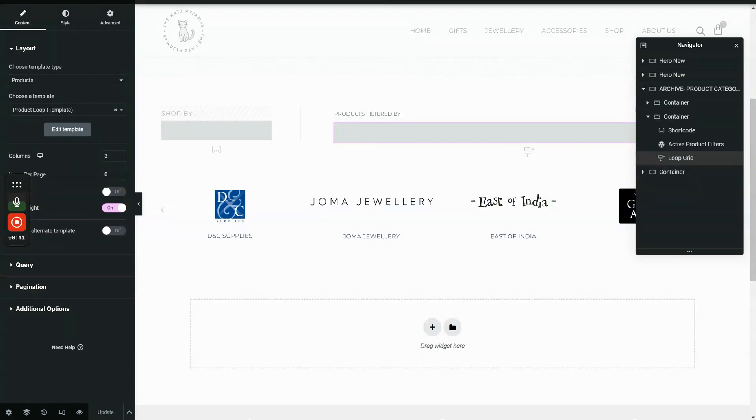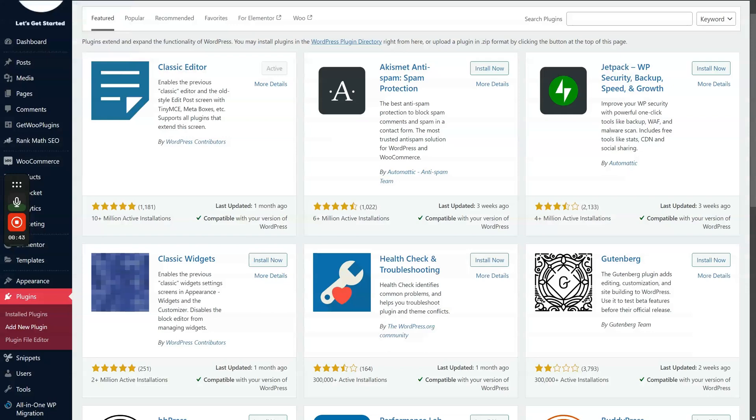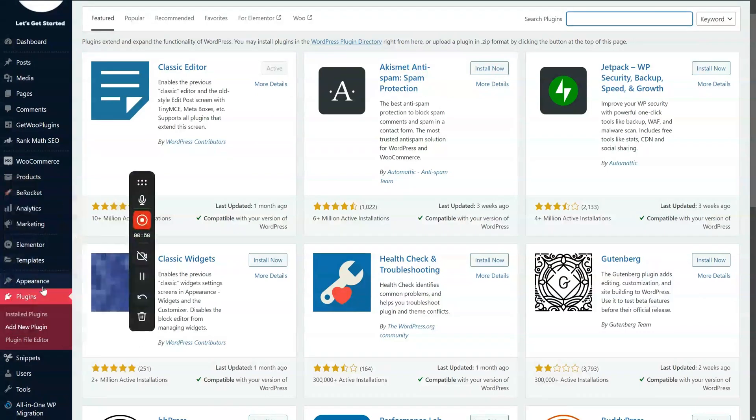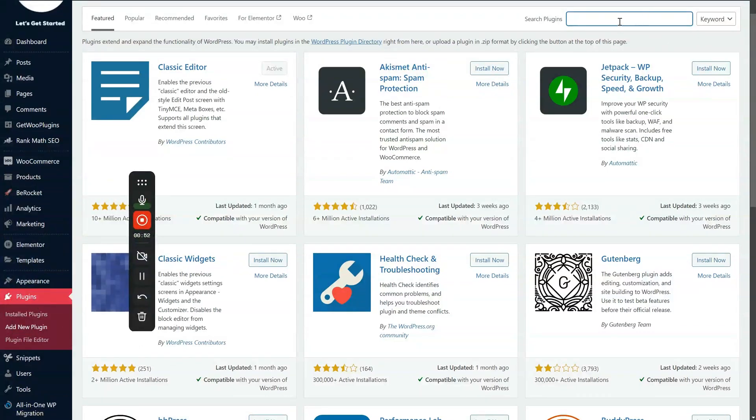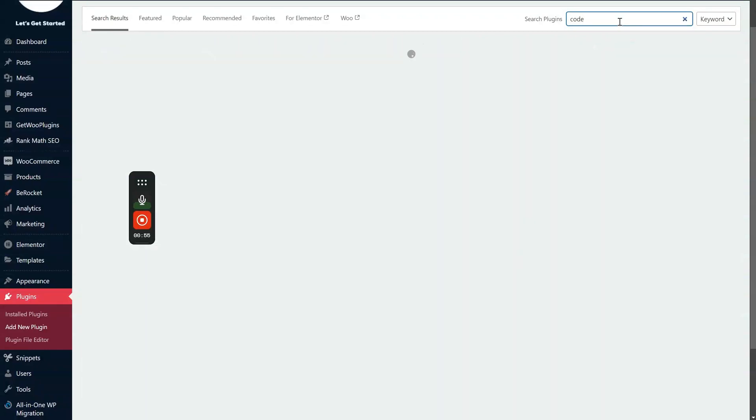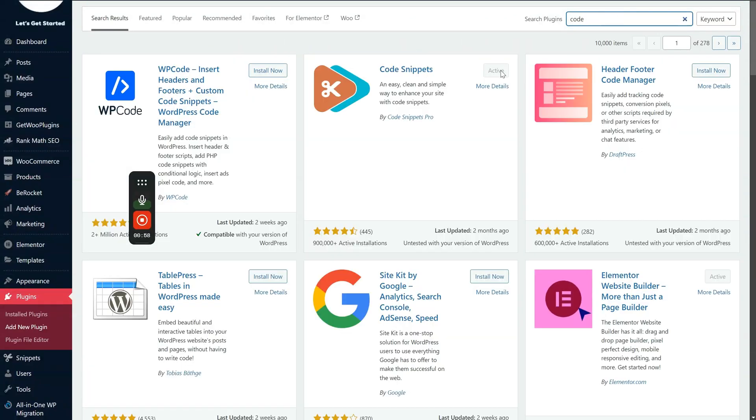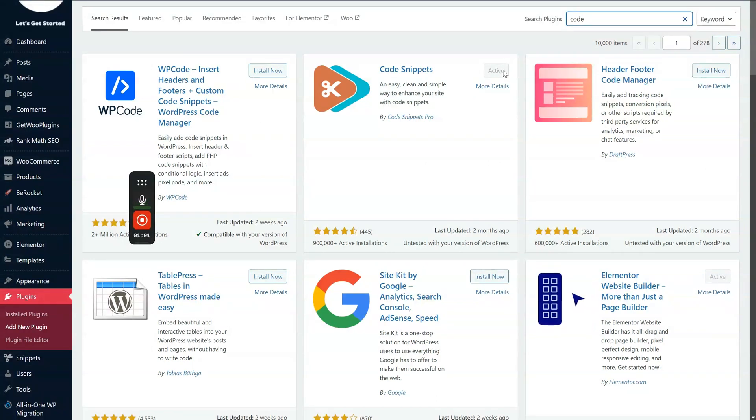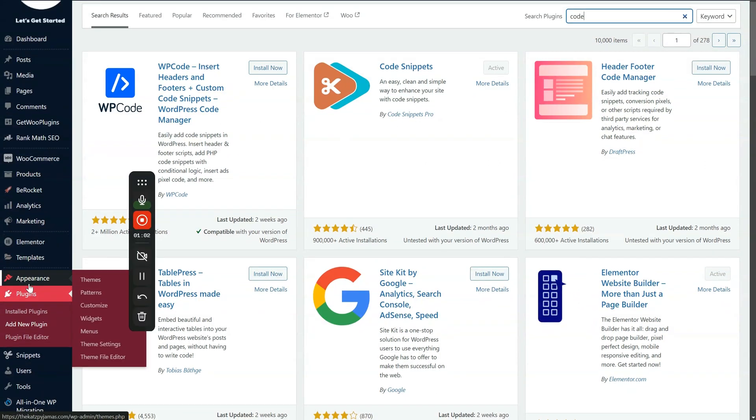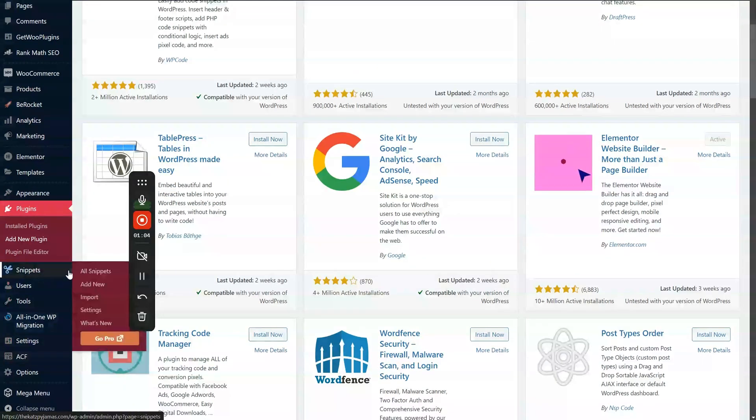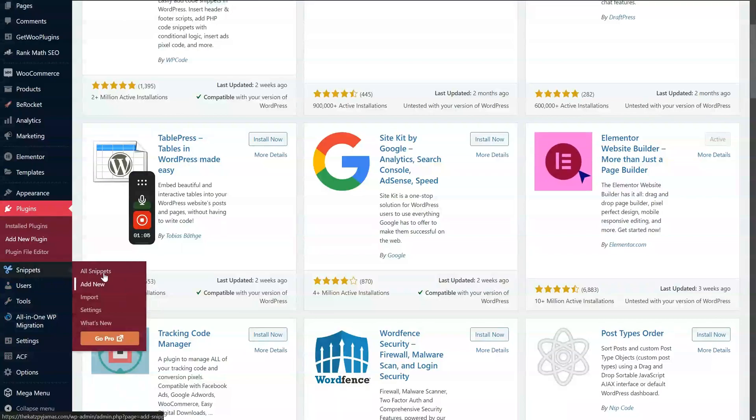So first, we need to add a snippet plugin. Just go to plugins, add new. My snippet plugin is Code Snippet. So as you can see here, it's already active on my end. So we can go ahead and go to snippets and add new.